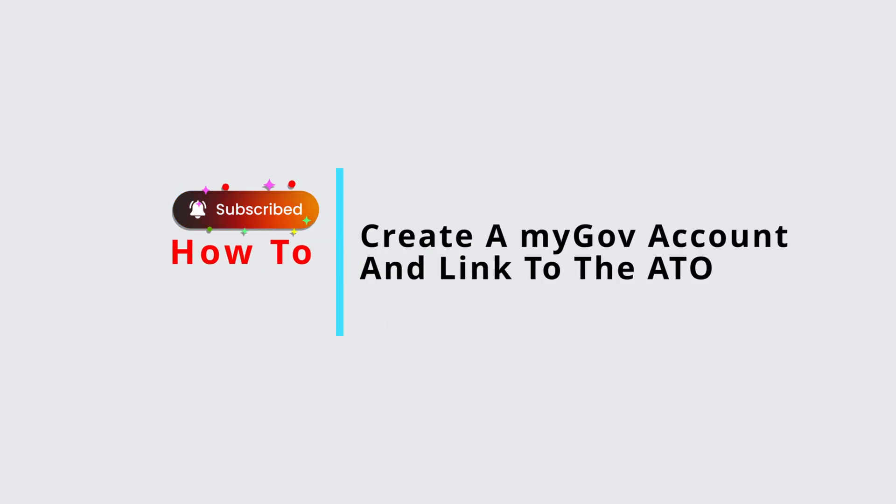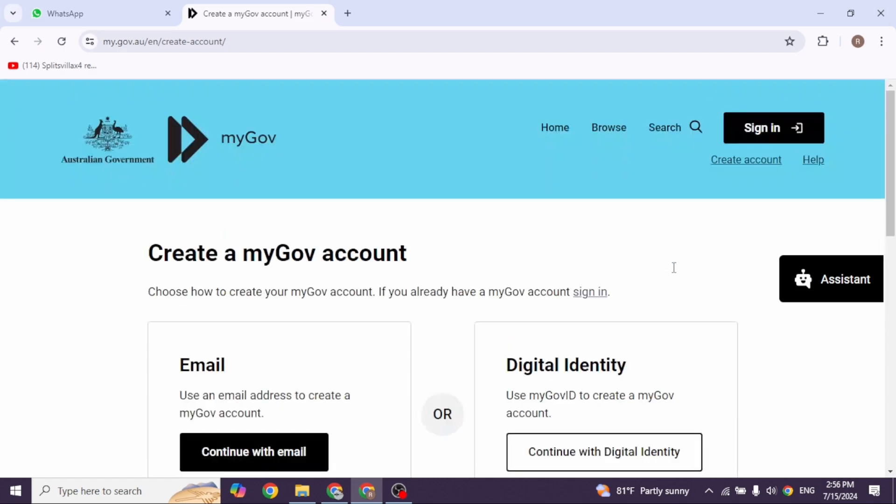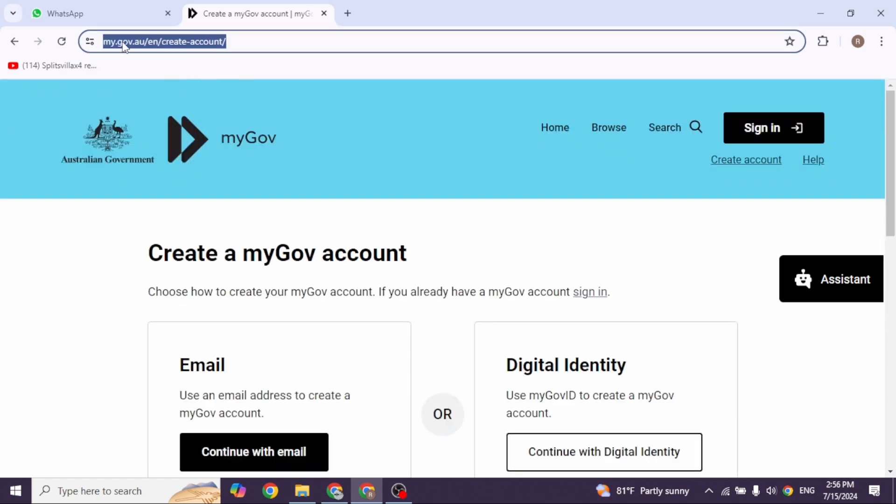How to create a MyGov account and link to the ATO. First, head to the MyGov website, then click on the option to create your account. You'll get two options to create your account.